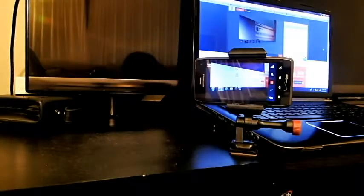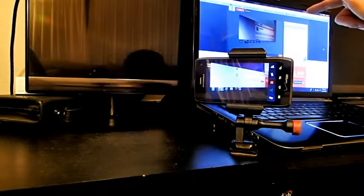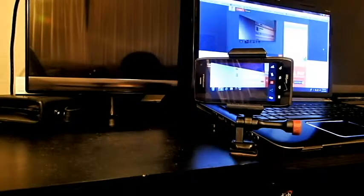So guys, today I wanted to show you how you can do what I'm doing right here, which is live streaming from my smartphone to my computer through the internet.